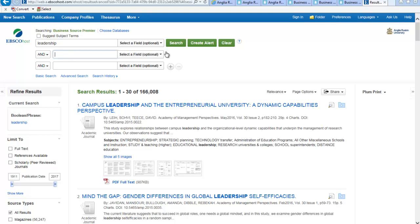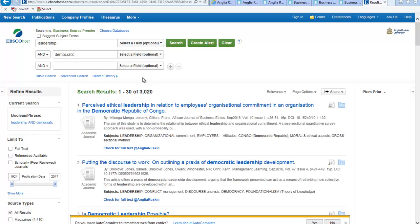Think about what kind of styles you might be looking for — for example, democratic. We've narrowed it down to 3,000 results now with that extra word.